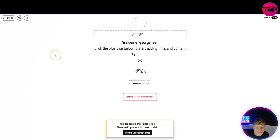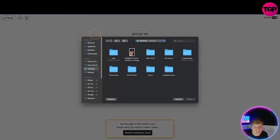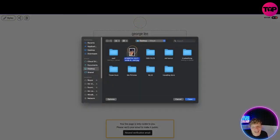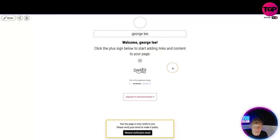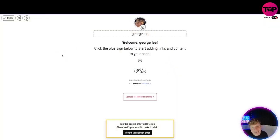This is what happens once you put your details in guys. This is my page, it's got my name up there, George Lee, it's got my picture that's going to go in there. All you got to do is click and it will allow you to add a picture in there. So let's just go ahead and add this one in. Now we've got our picture in there. Welcome George Lee, click the plus sign to start adding links to your content page.